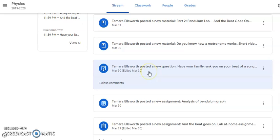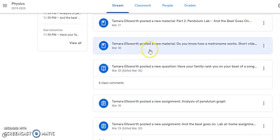The next one is: post a question — have your family rank you on keeping the beat with a song. This is not graded, it's just neat to see. Some people are rated eights, nines, and tens. I just had one submitted rated a four, so I'm quite interested to see if that person's project will actually show the beat — hopefully they'll get some family help.